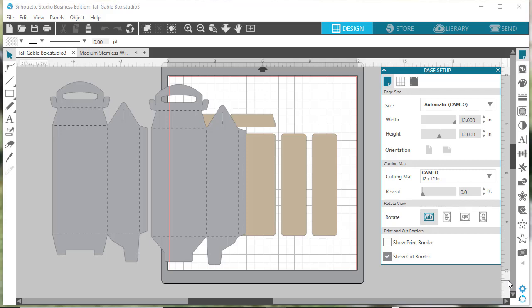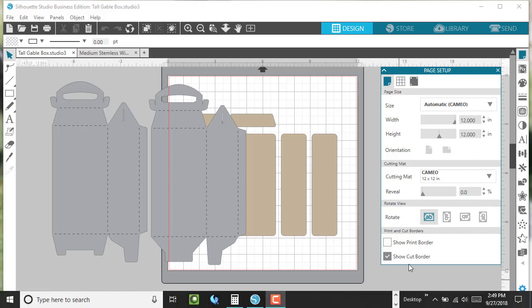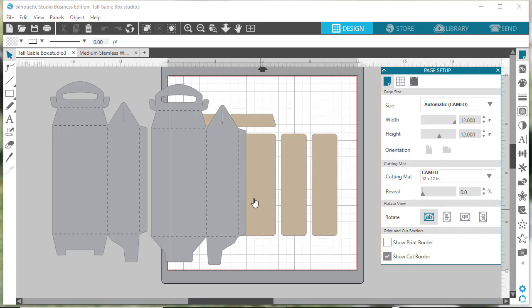This video is specific to resizing designs that have multiple SVG files, but you can use the same steps to resize any single SVG file or Silhouette image. First, we need to bring in all the files of an SVG design into a new project, and I've already done that.